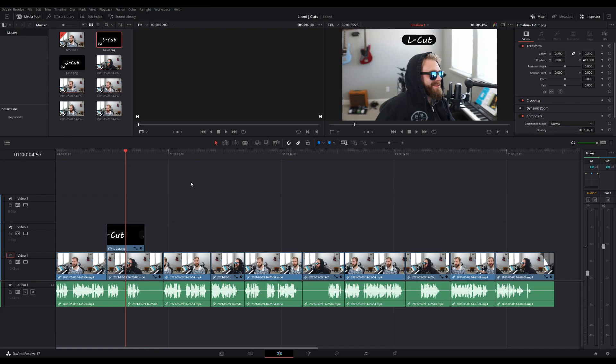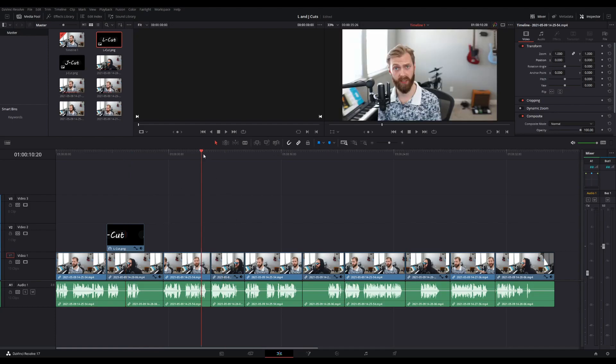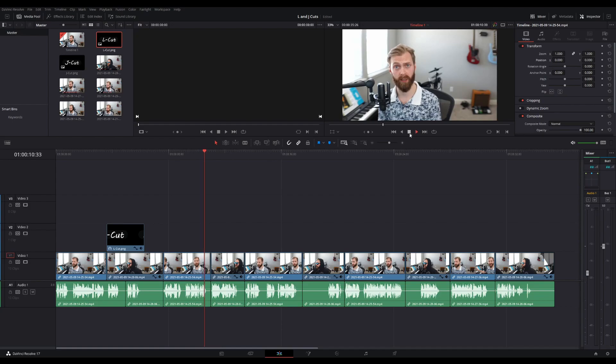Now a good example for a J cut. Well let's try this scene over here.